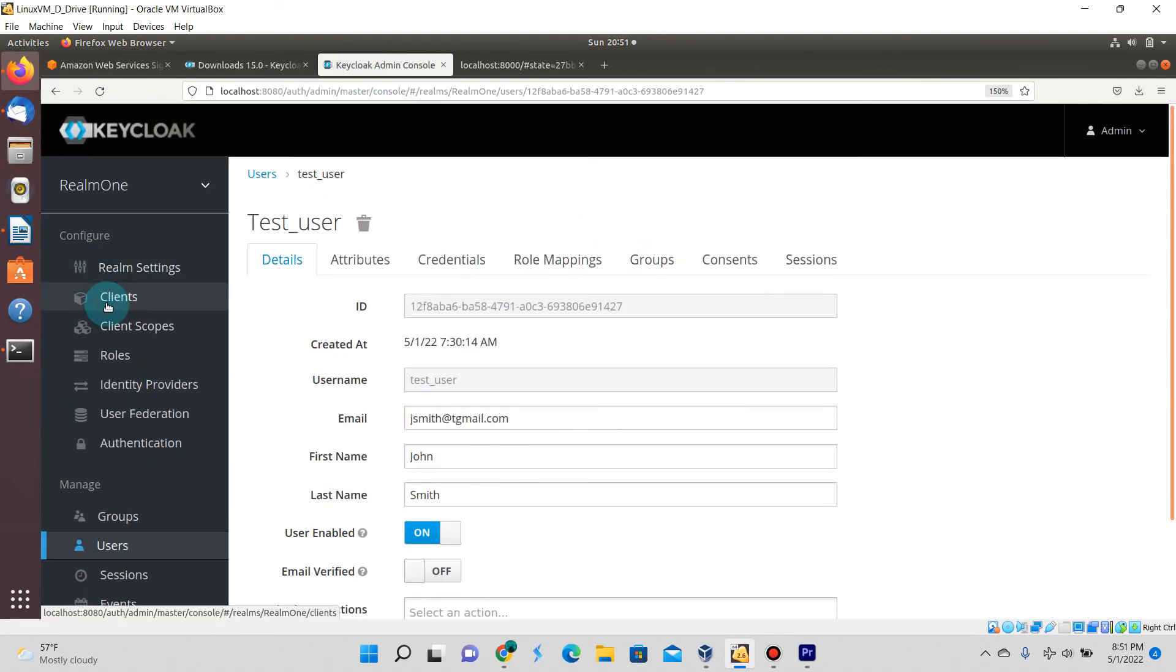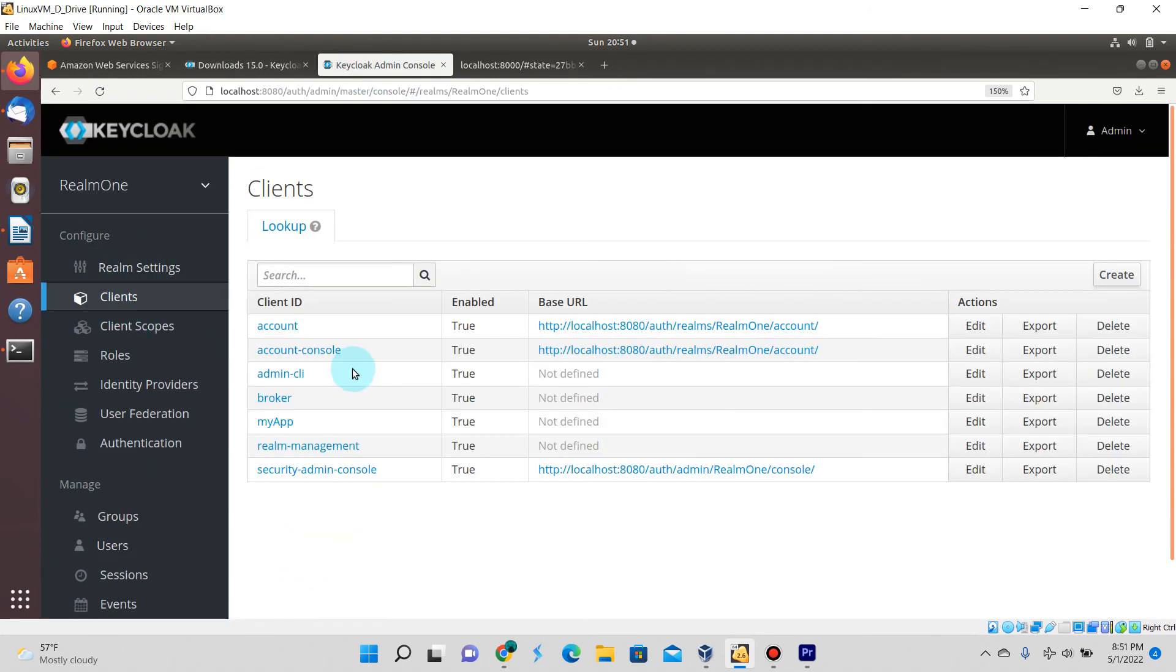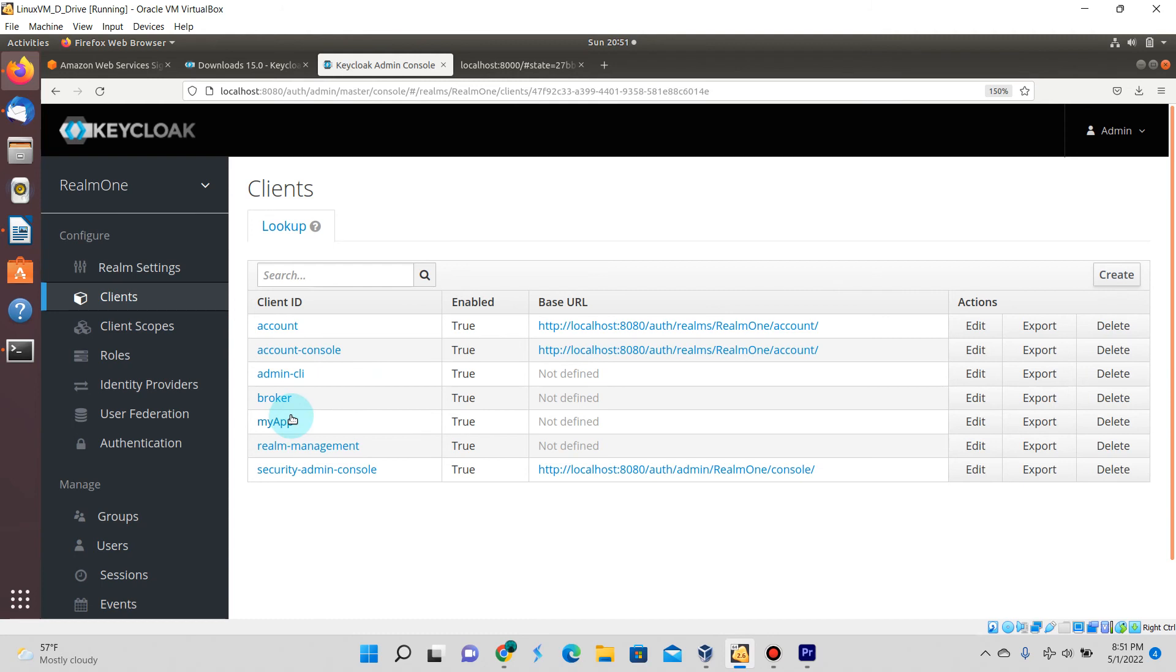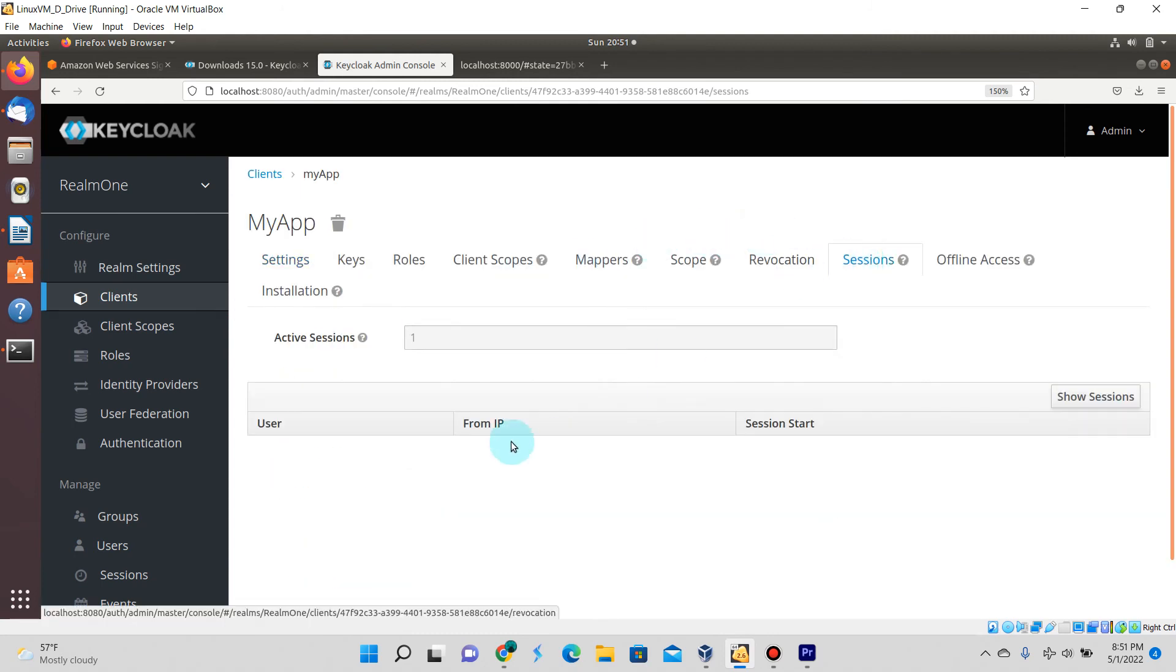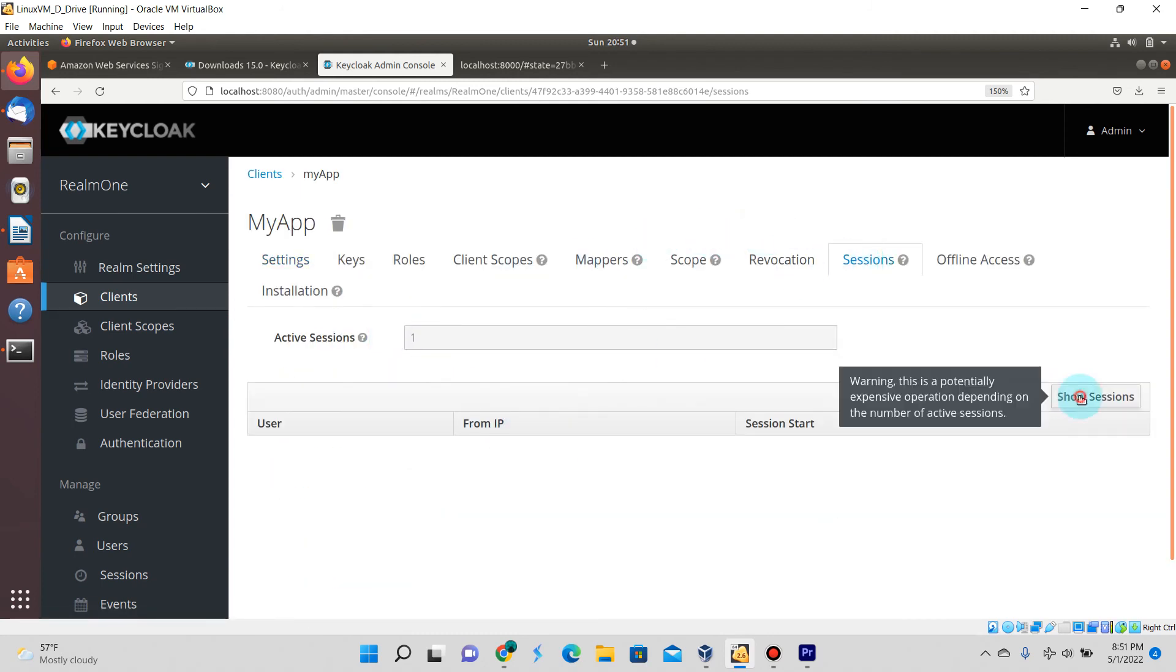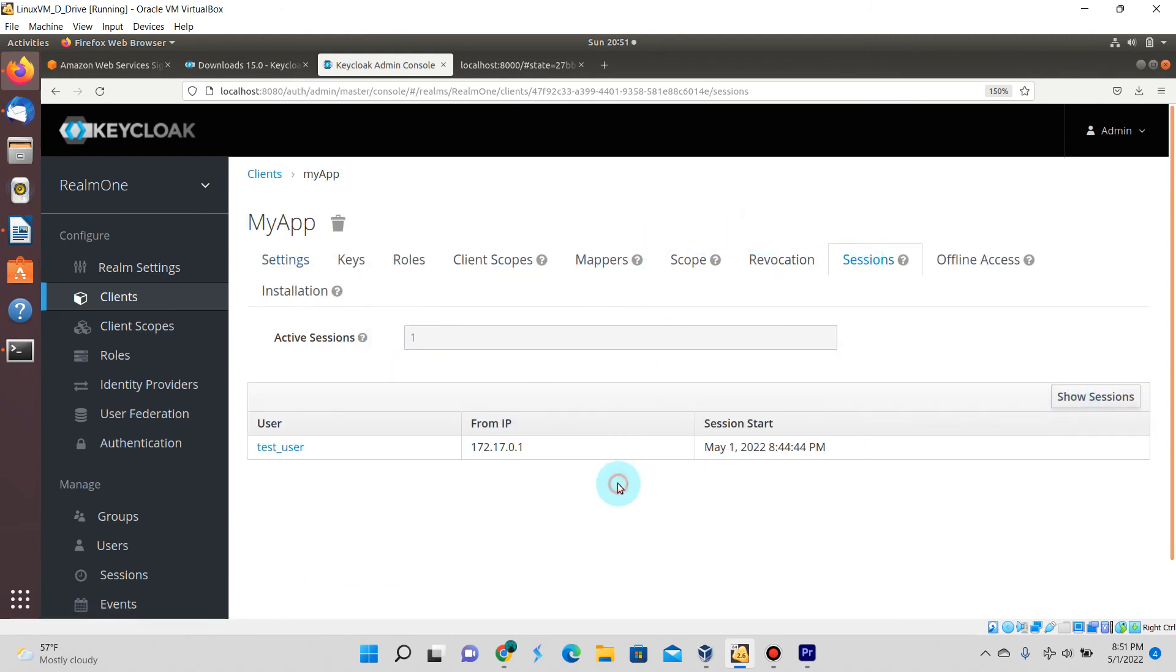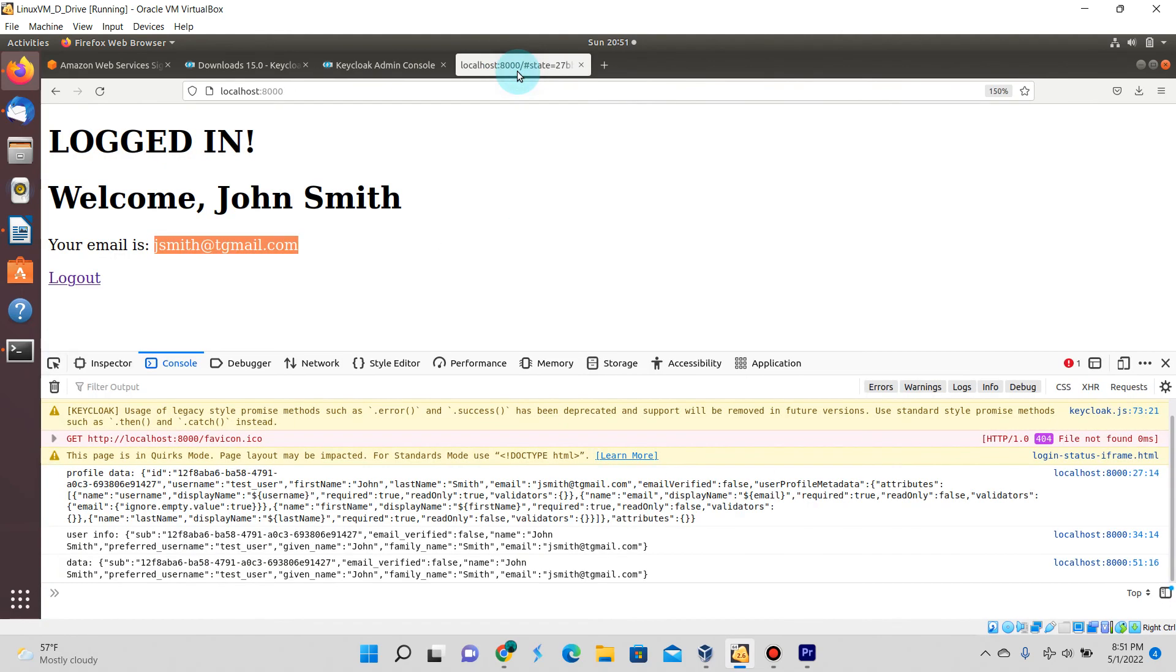Just like we did last time, if we go into our Keycloak web console and go to our app, you can see the available sessions which is us right now. We are logged in as test user and if we log out.